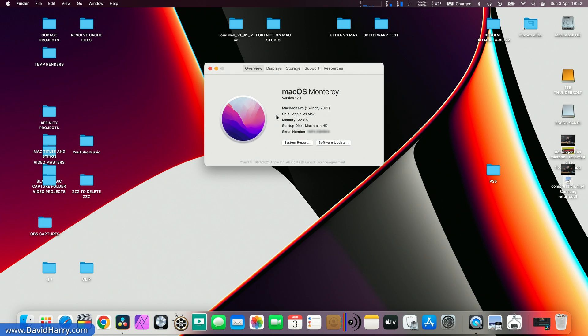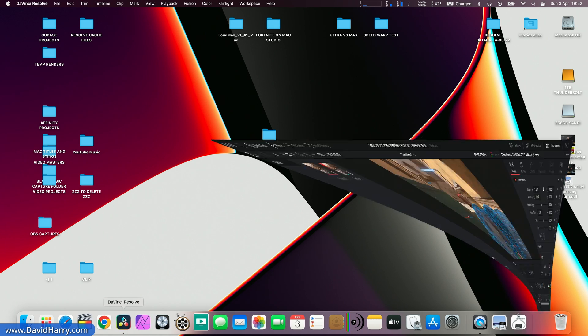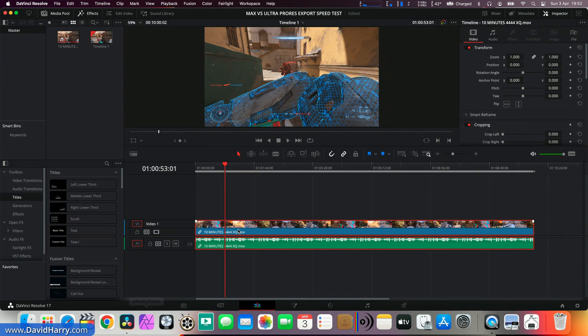However, the GPU cores don't even come into play for this particular test. What we're doing here is just seeing exactly what the difference is between the two computers as far as their ProRes export abilities are. So let me just jump into Resolve here.